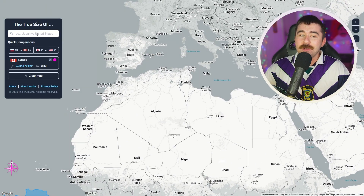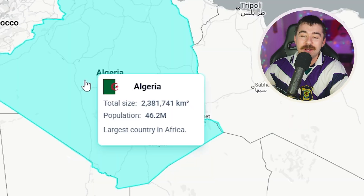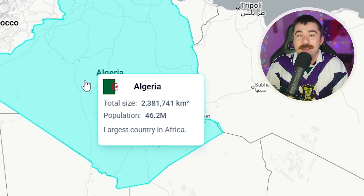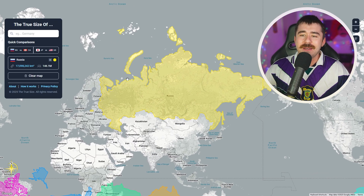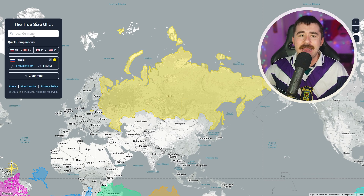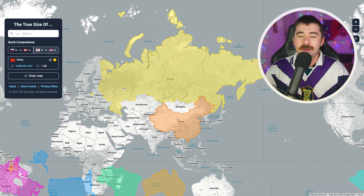Coming over to Africa, I believe the biggest country is Algeria. The website actually tells me — largest country in Africa — which is a very cool feature. For Europe, I'm going to count Russia even though most of it is in Asia. And for Asia, I'm going to do China just for comparison. So we have all the biggest countries from every continent here.